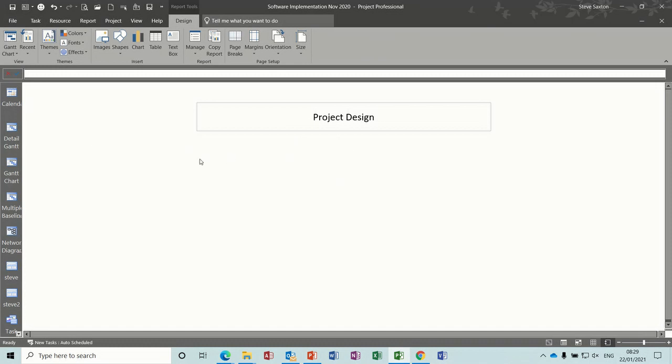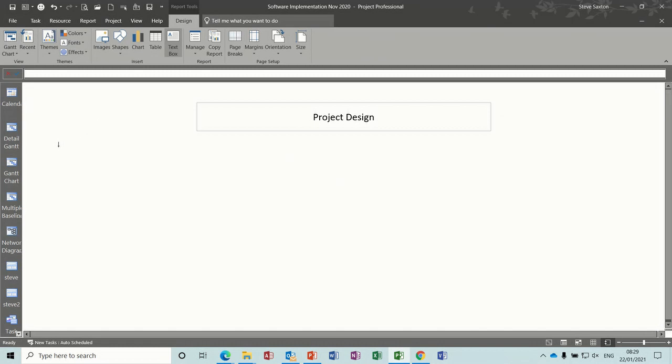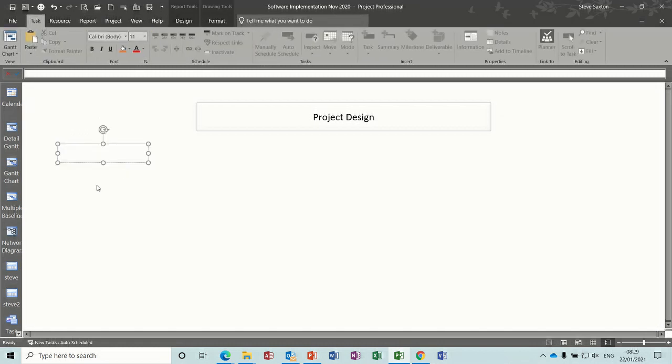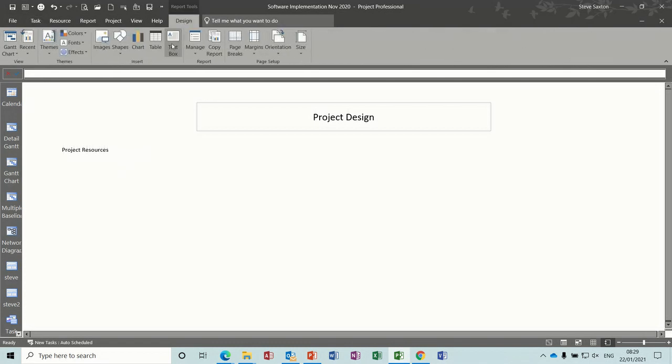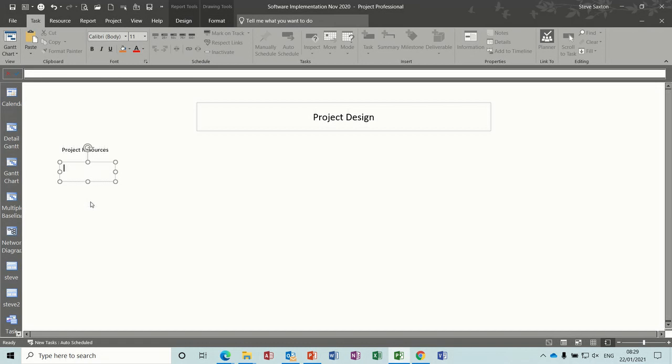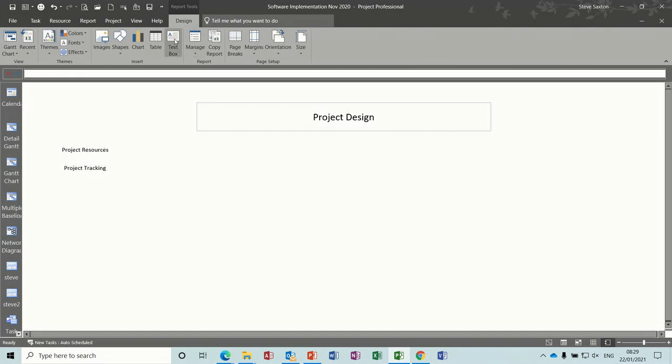So what you need to do is use text boxes. I'll just do, and then you type in whatever you want as a label, project resources, and I'll do another one. Project tracking, and then another one, so whatever you want, I'll just do three.